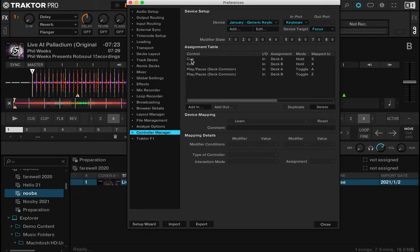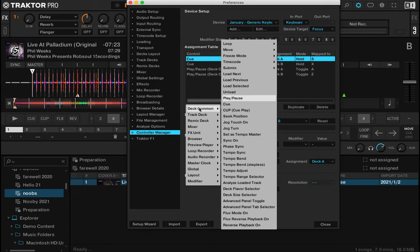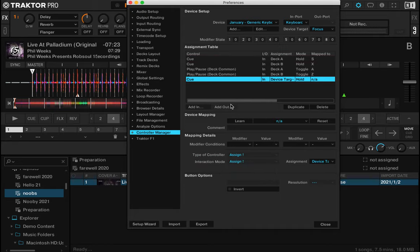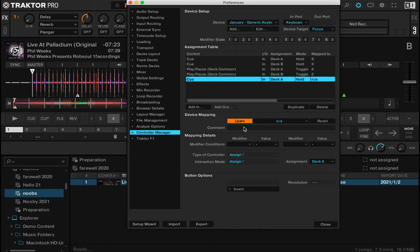For the queue to put those in, it was pretty much the same. We did add in, went to deck common and we chose queue. Device target we want A, and we want it to learn. I like the S button to be the queue, which there it is.